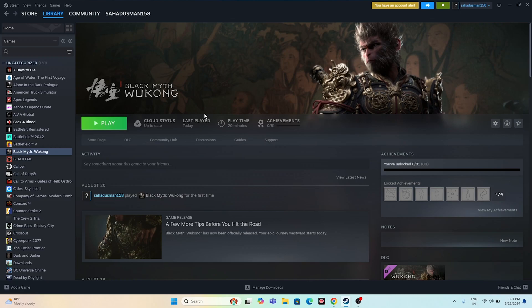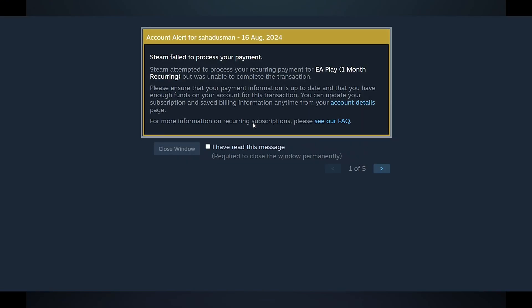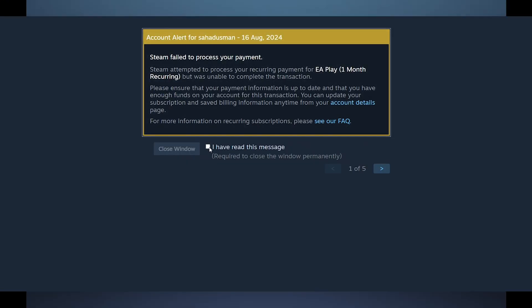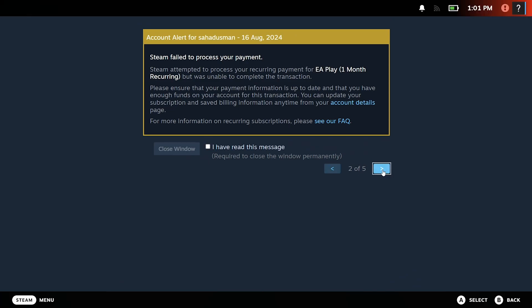The next step is to launch the game in Big Picture Mode. Instead of launching the game normally, launch it through Big Picture Mode. Just go to the top of Steam and click on the Big Picture Mode button, which will take you to that particular page.